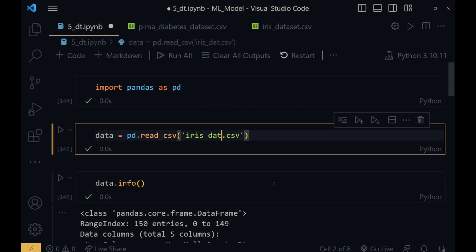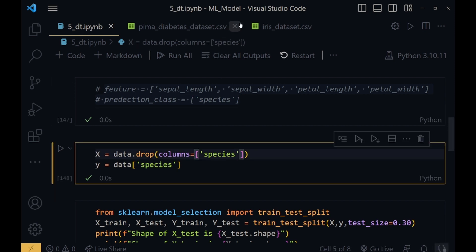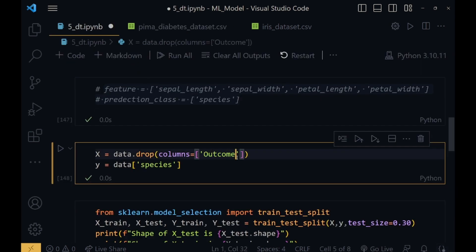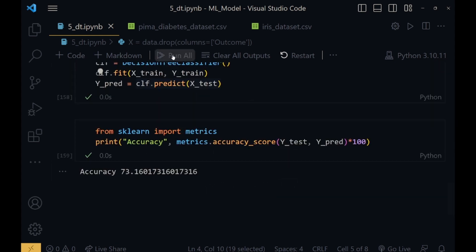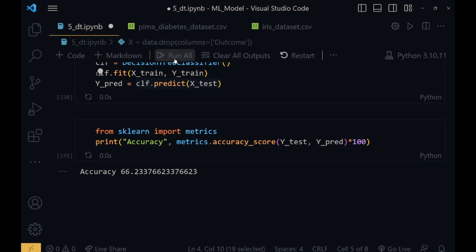Now let me use the Pima dataset here to get a comparative analysis. I'll just change the outcome column and run all. The accuracy here is 73%. Running it again: 67%, 74%, 66%, 68%. It is not changing in that wide an area — it is within a specific range. In our iris dataset it was varying vastly, but in this case it is not happening. It is limiting to a range.